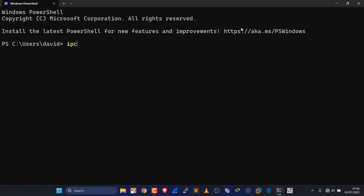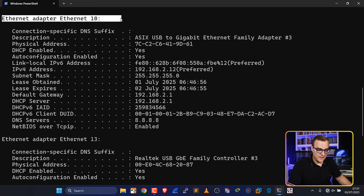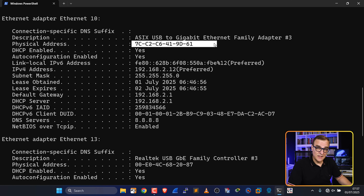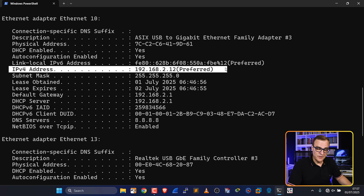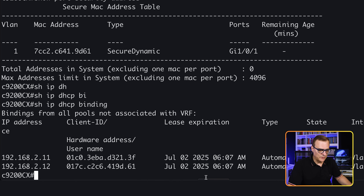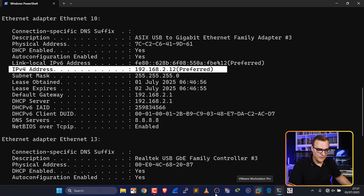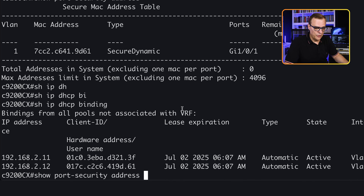Notice Ethernet adapter — this is a USB Gigabit Ethernet adapter. It has a MAC address ending in 9D61. It has been allocated IP address 192.168.2.12. We could also do 'show ip dhcp binding' to see that MAC address has that IP address according to the DHCP server. This device's MAC address has been learned by the switch through port security.